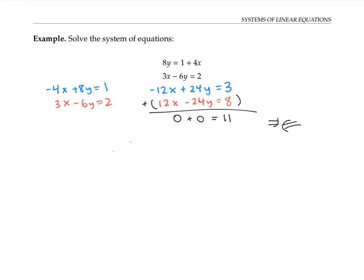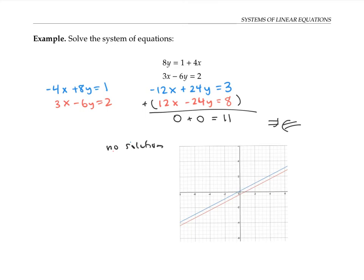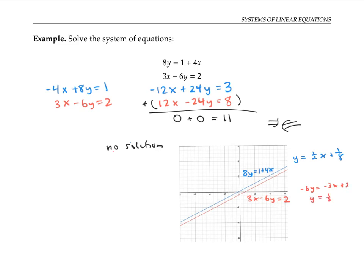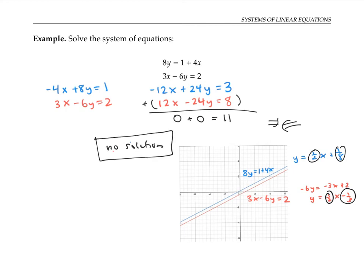Let's look at this situation graphically. If we graph the two equations, we see they are parallel lines with the same slope. Isolating y in each equation: the first gives y equals one-half x plus one-eighth, and the second gives y equals one-half x minus one-third. They have the same slope, so they're parallel with different intercepts and can have no intersection. This confirms there is no solution to the system.